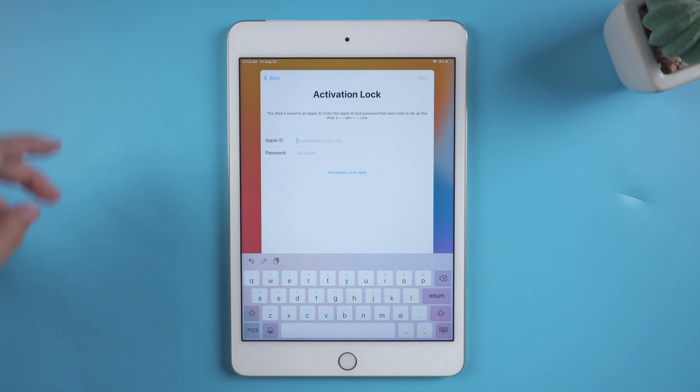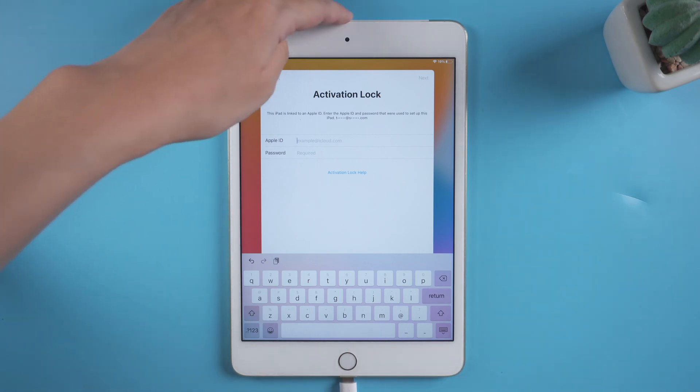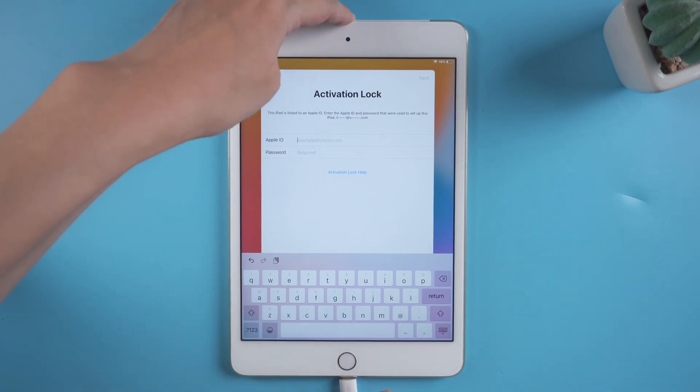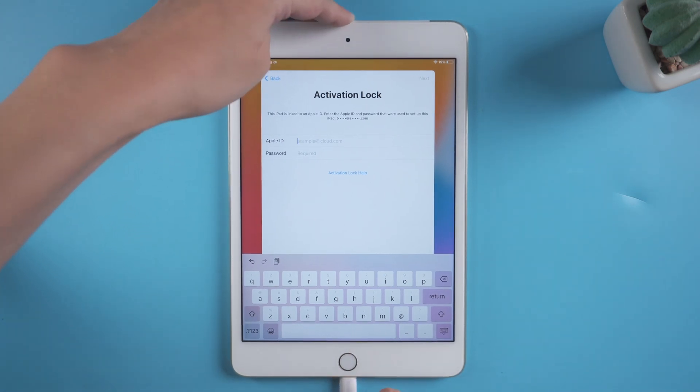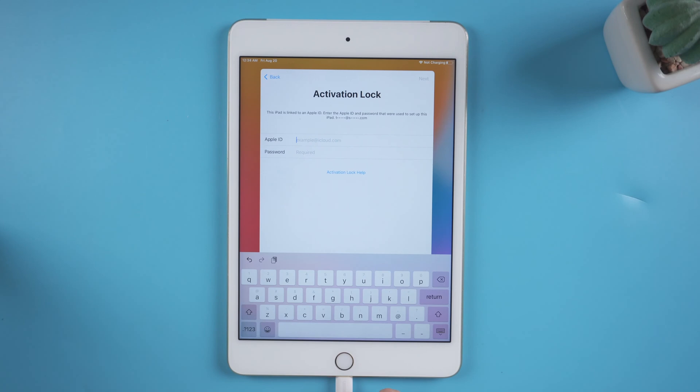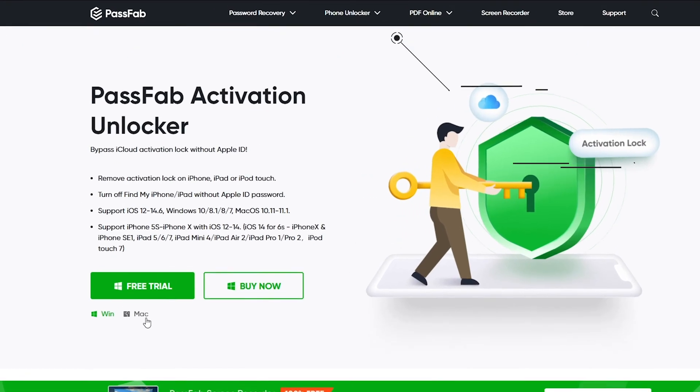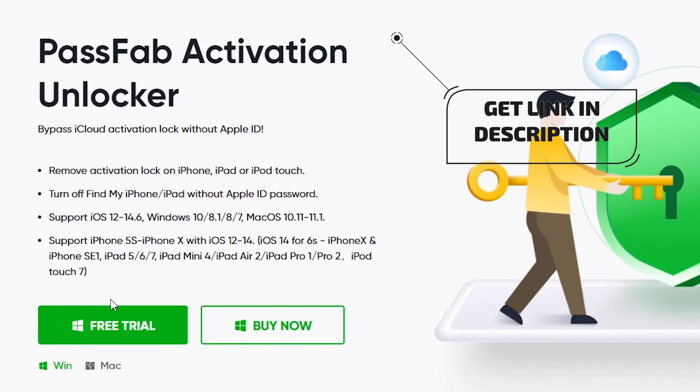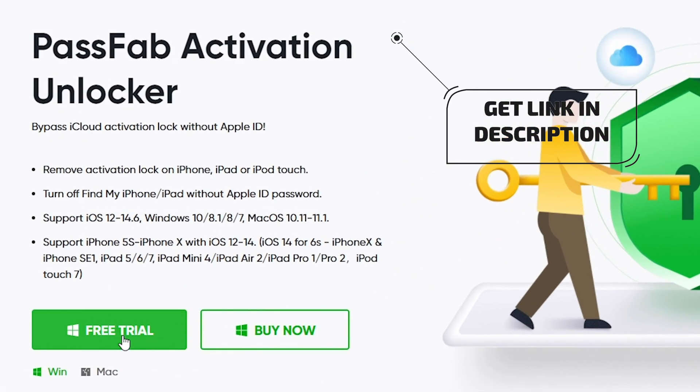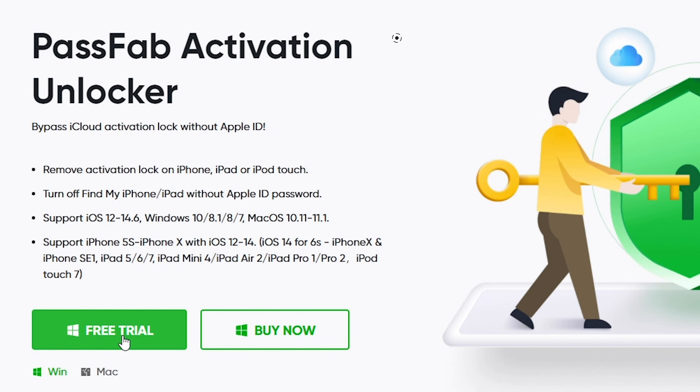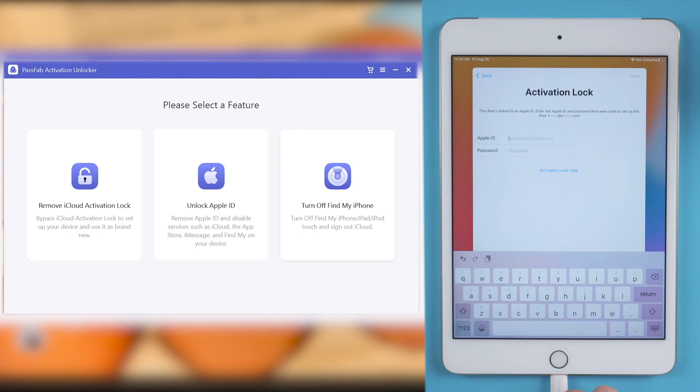Connect your iPad to the computer. Get PassFab Activation Unlocker from our official website or the link below in the description. Run the software.